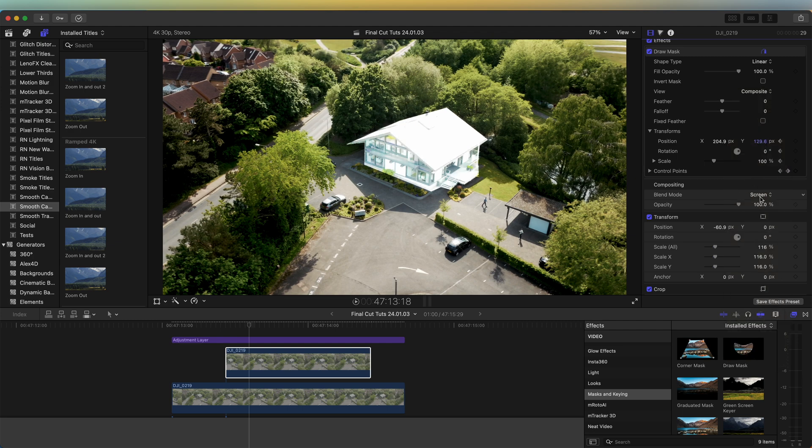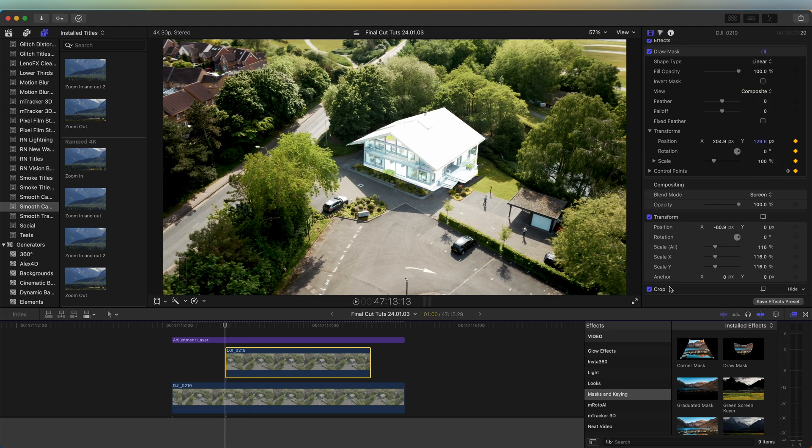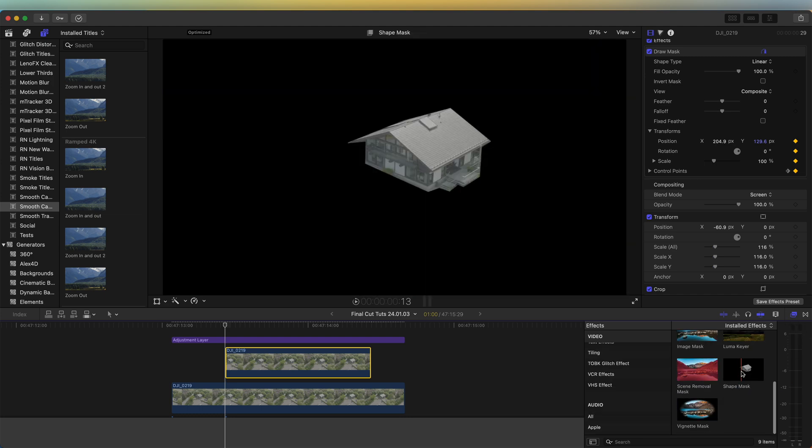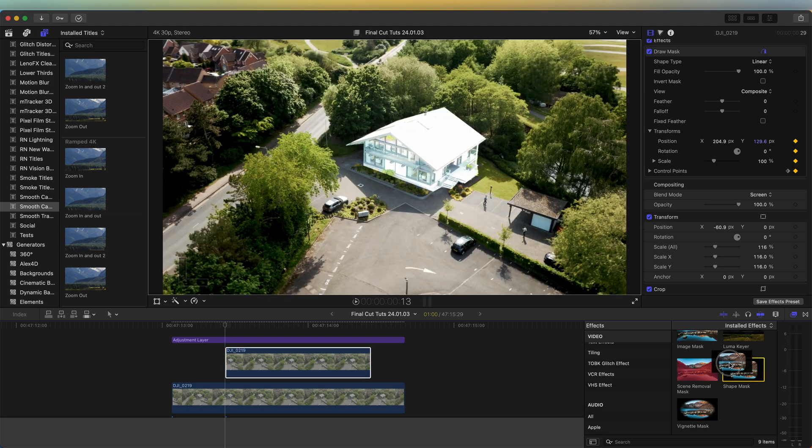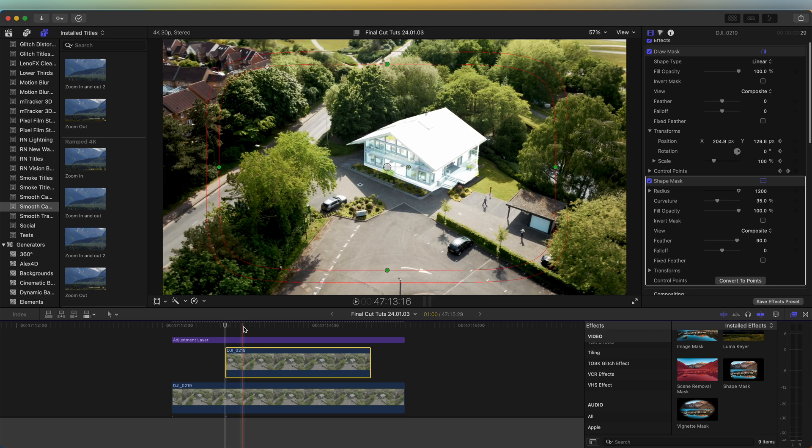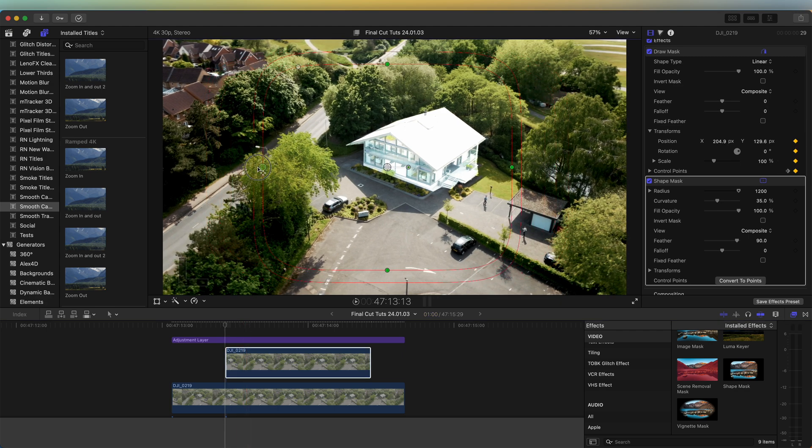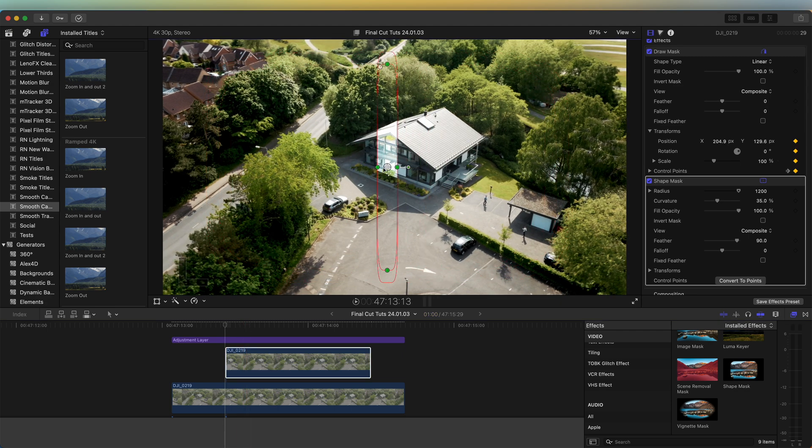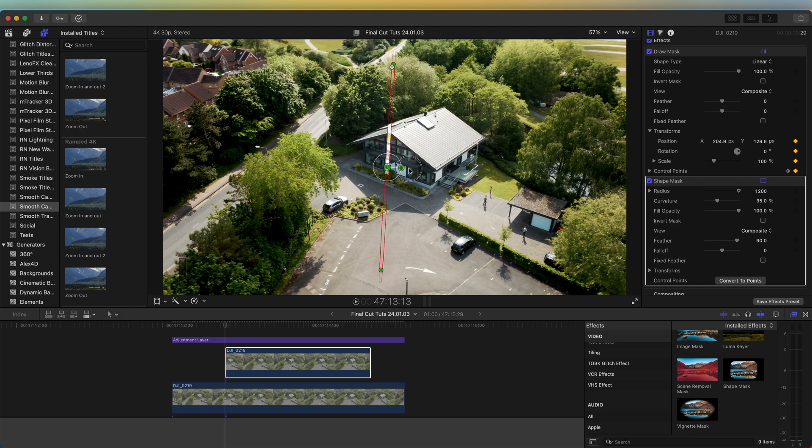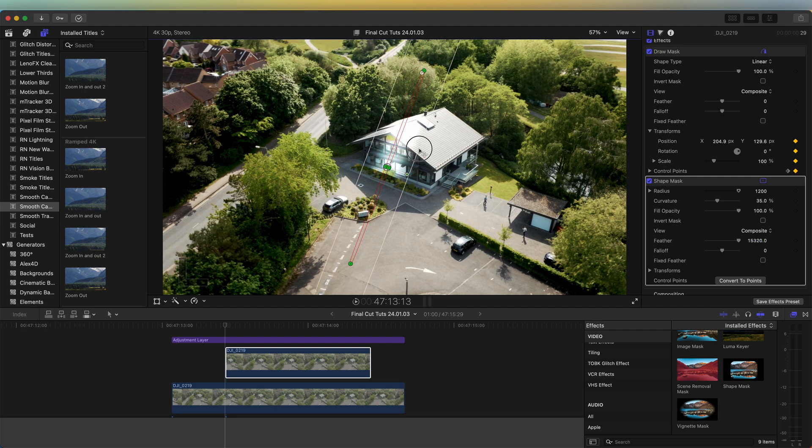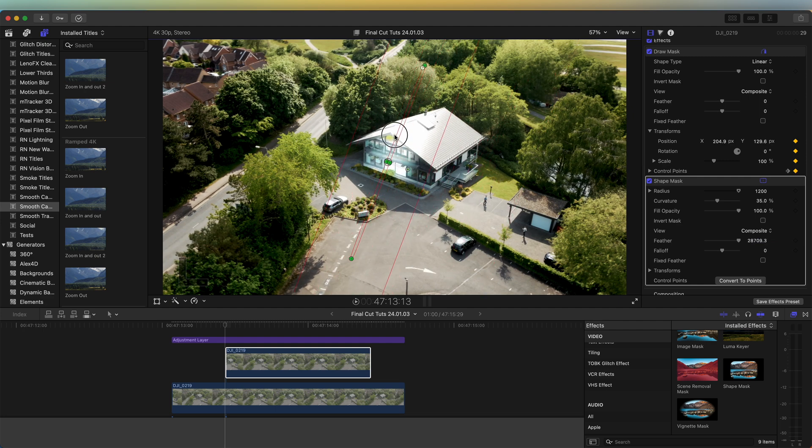Now we need to add another mask, so under Mask and Keying in the effects tab, the Shape Mask effect, drag that onto the video clip. Then make the shape mask kind of skinny like this and at a slight angle. Over here on the feather, turn the feather right up, or you can just drag it on the screen and move it to one side of the object.